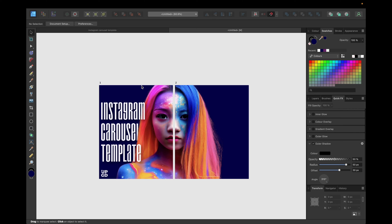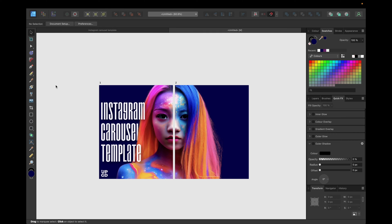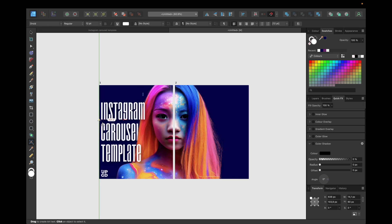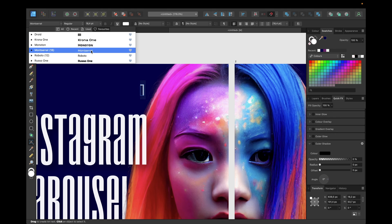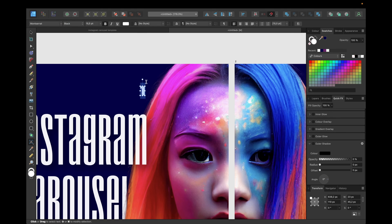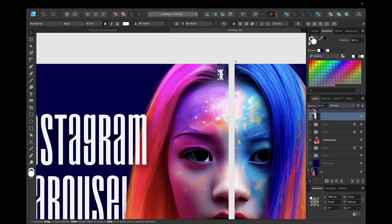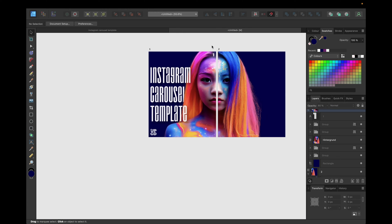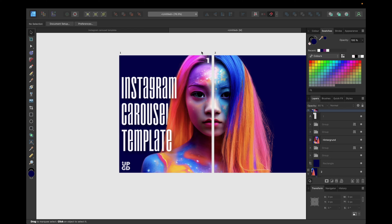Another good convention for carousel posts is to show the current page number, so viewers can see 1, 2, 3 as they swipe through — this is a common usage in Instagram carousels. I'm using the text tool again, typing '1', zooming in, making it a bit bigger. I'm going with Montserrat Black, positioning it 30 pixels down from the top and 30 pixels from the left, then setting opacity to 80-90% to match the logo.